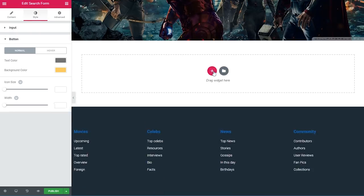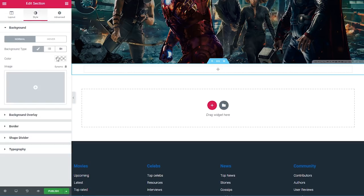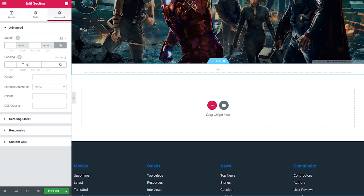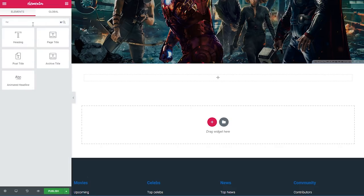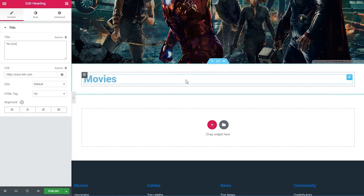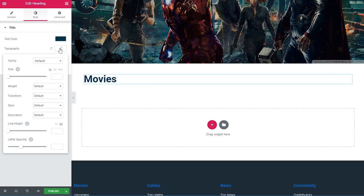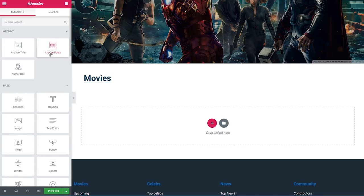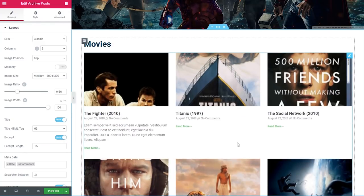Now I'll add the second section — a one-column section. I'll leave the defaults, go under style and set the background color to white, then under advanced set padding top and bottom to 3% each. I'll add a heading widget that says 'Movies', set the HTML tag to h2, color to dark blue, size to 35 pixels. The last widget to add is 'archive posts', which returns all posts in the current archive. I'll drag it in and configure it.